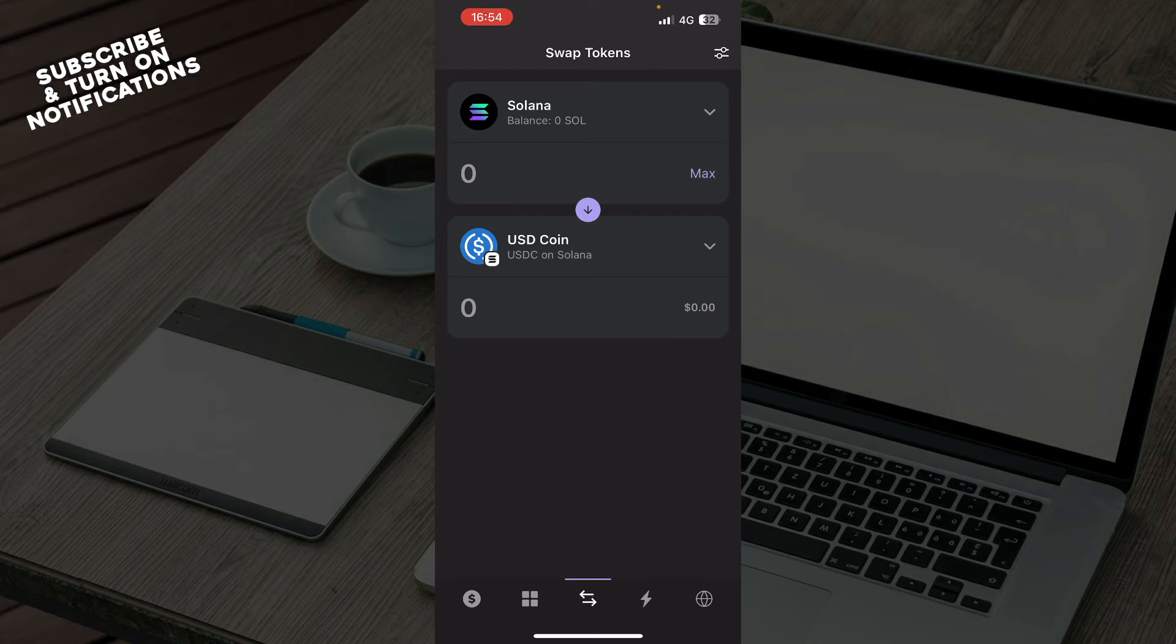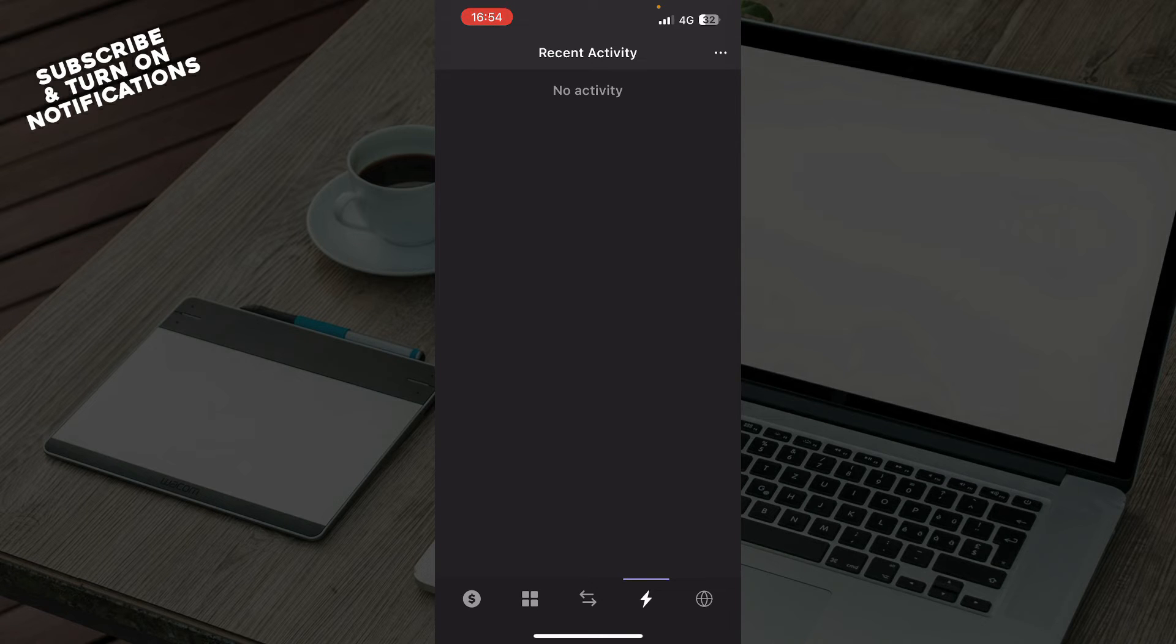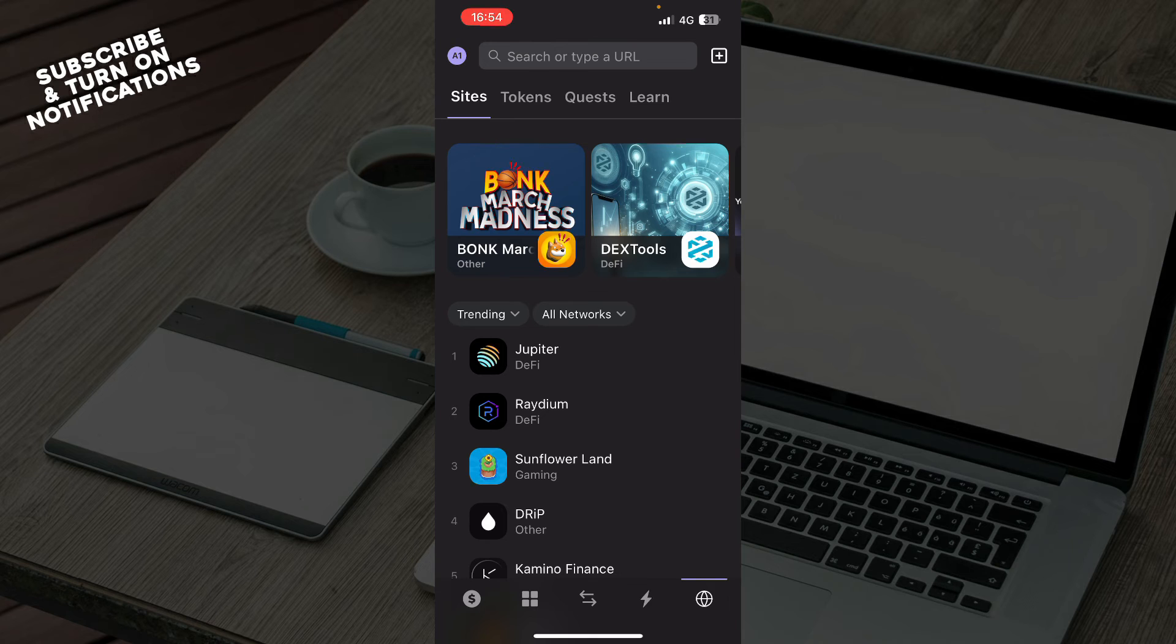Here we have your recent activity, so basically all the things you have done on the website will appear here. At the moment this is empty for me, but be sure when you have some activities they will appear right here.